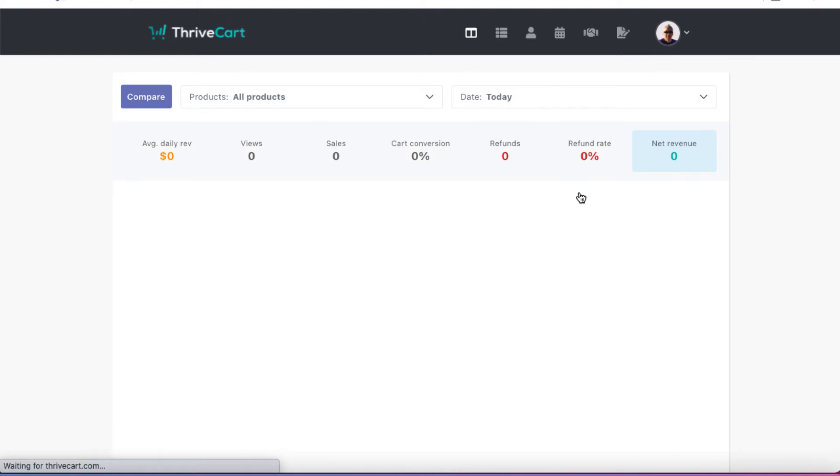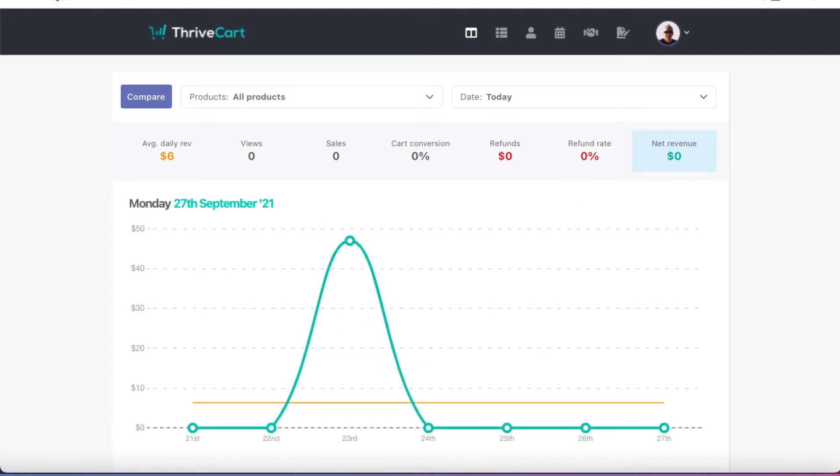I don't sell a lot of stuff on ThriveCart myself. The majority of my products I sell on PayKickstart, which is a different cart. They're both good. They both have their pros and cons. But this video is more about ThriveCart.